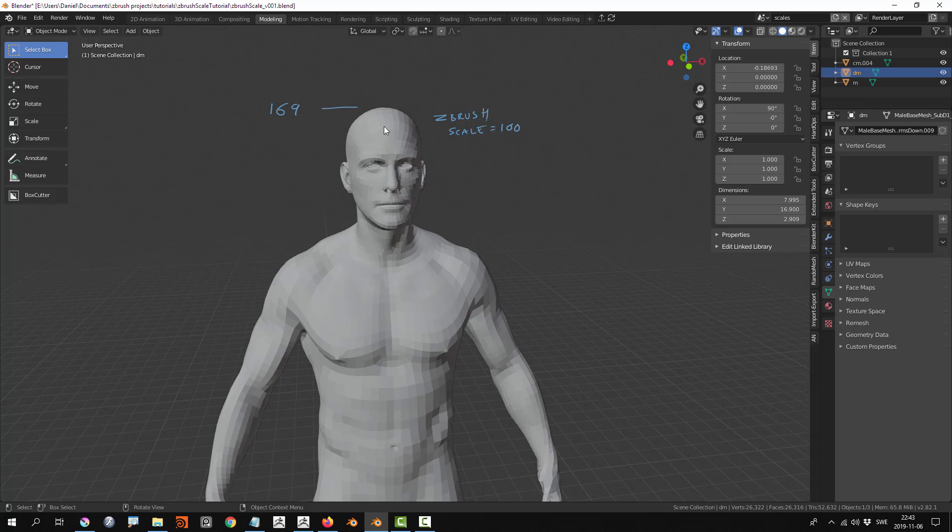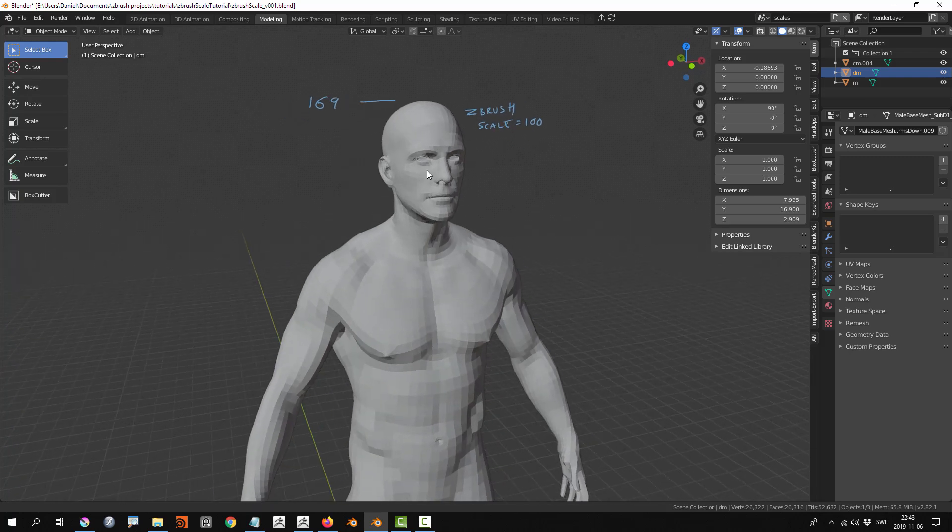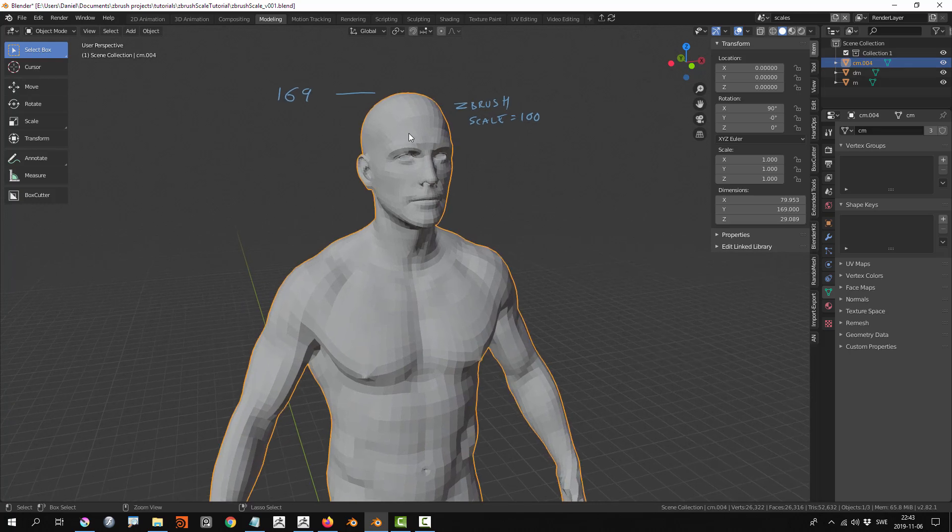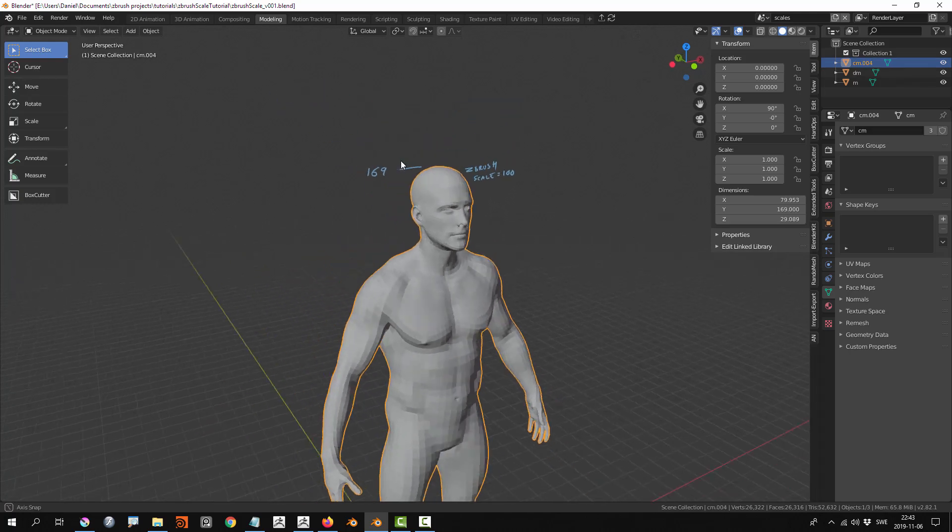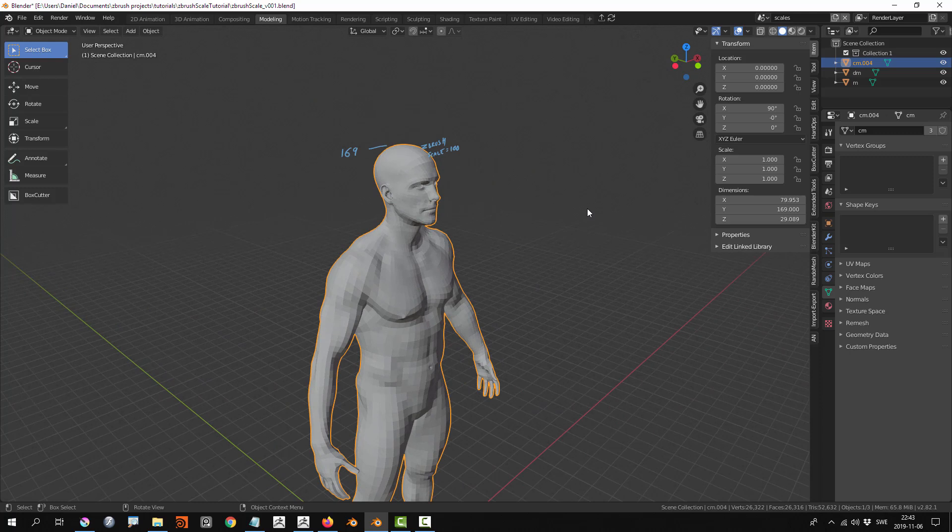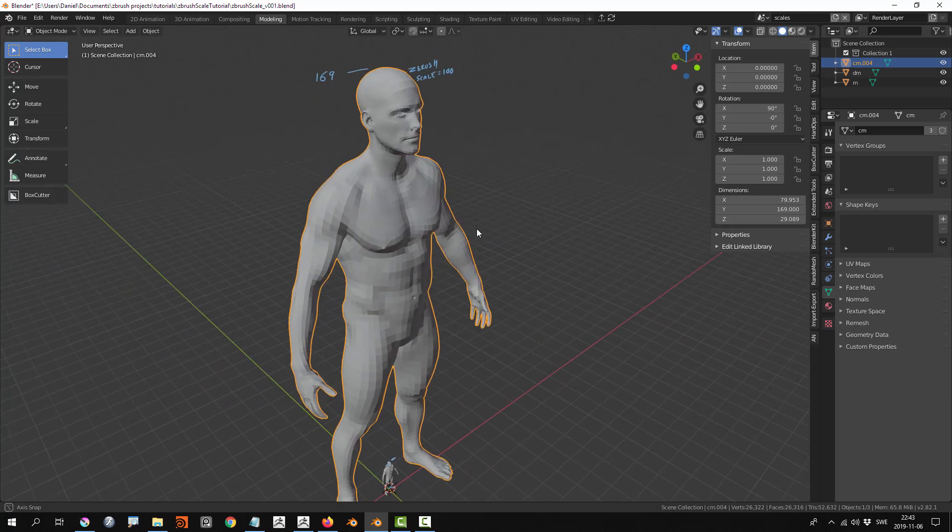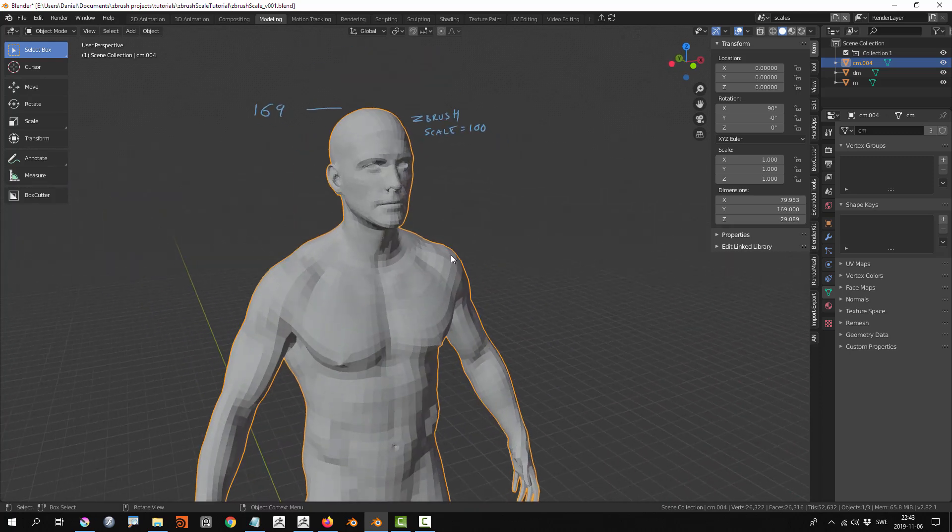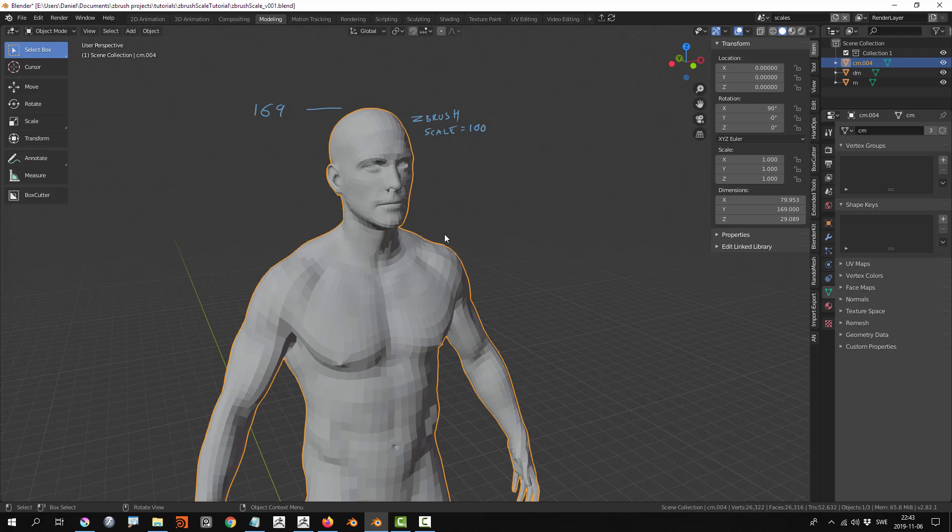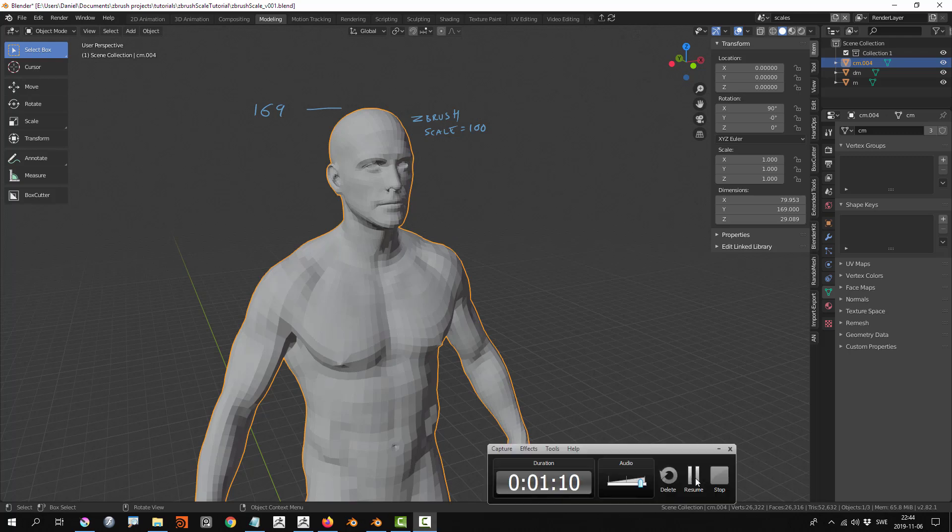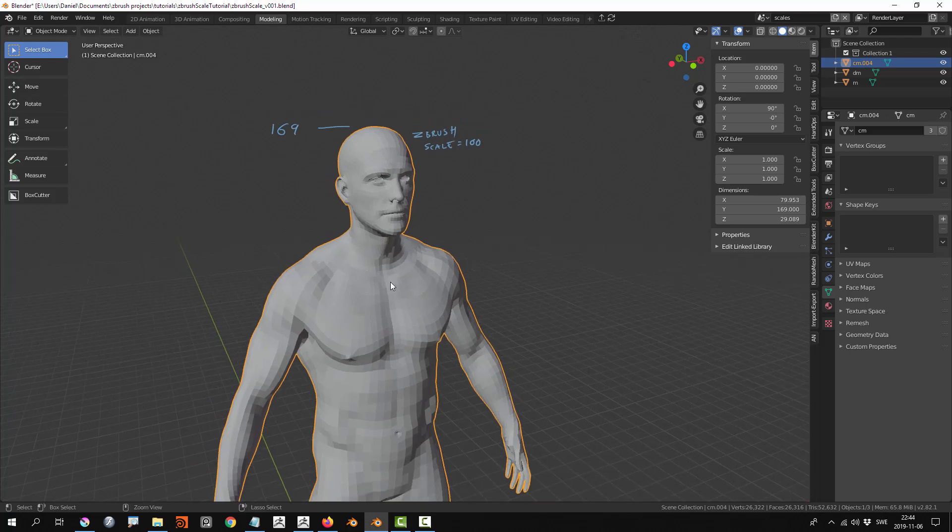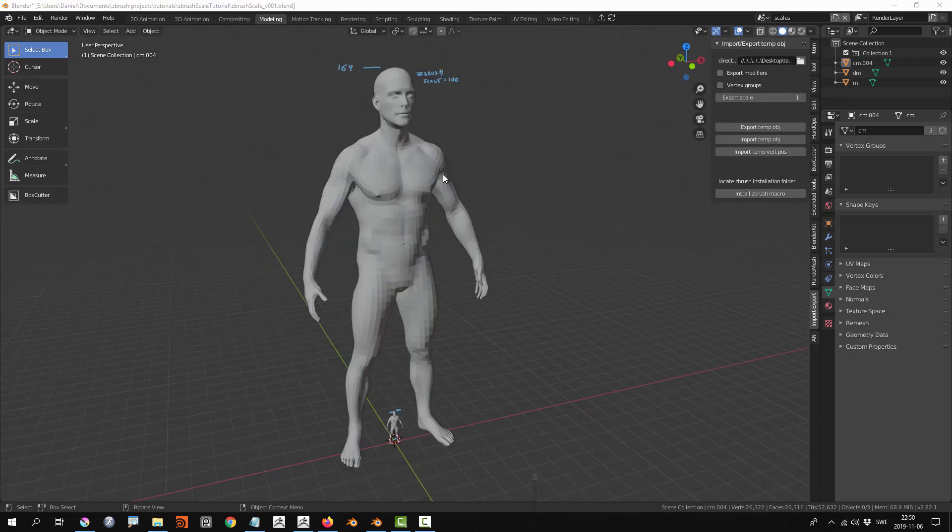169 would represent centimeters in this case. However, I wouldn't recommend using centimeters because if a character moves far away from the world center, you might encounter floating point precision errors during simulation and stuff like that.